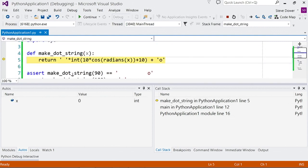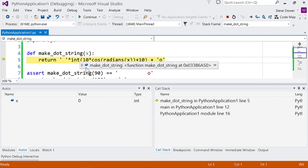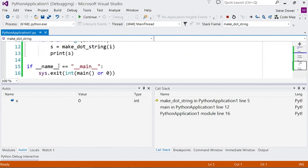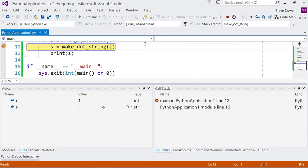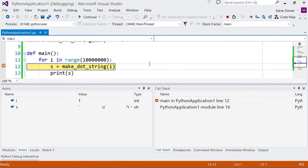Whenever your program is stopped like this we say it's broken or the debugger has broken in. If you want to break in at a certain point you can click in the left margin and set a breakpoint and then continue and when execution hits that statement then we'll break back in.